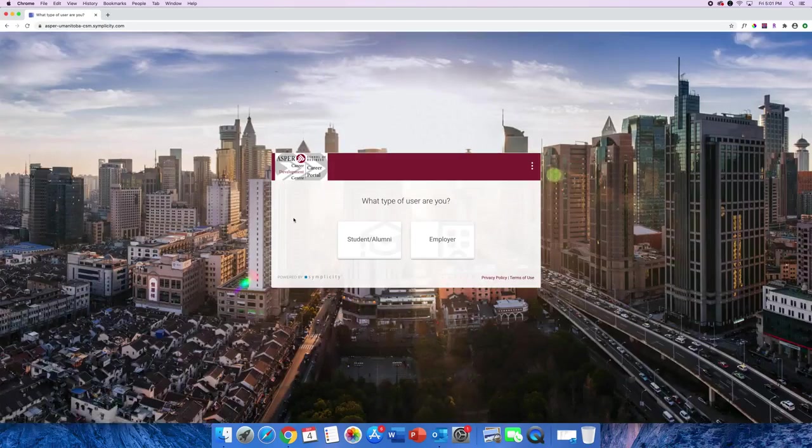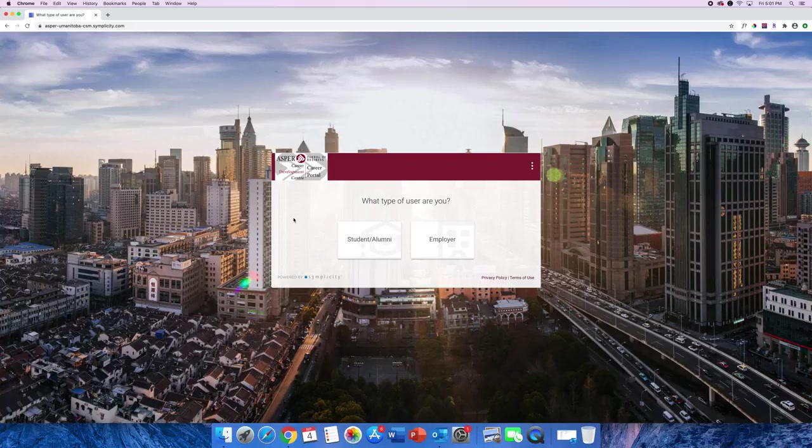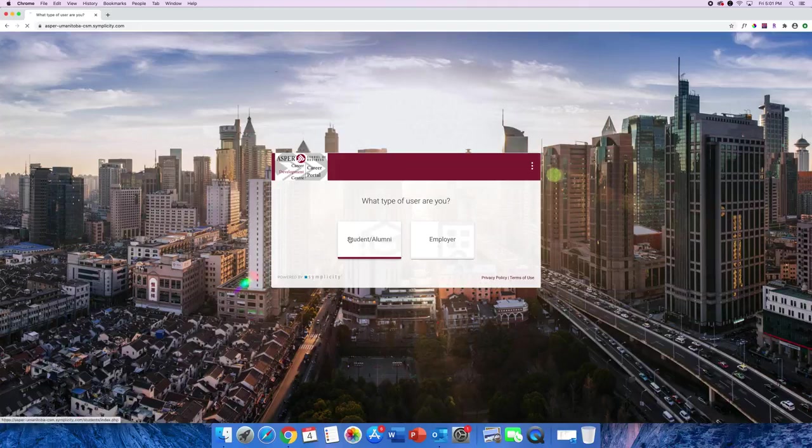You are directed to the ASPR Career Portal home screen. Here you are asked what type of user you are. Go ahead and select Student Alumni.